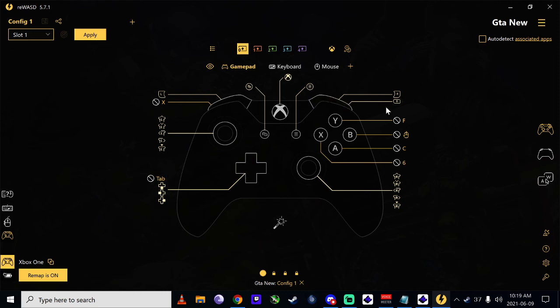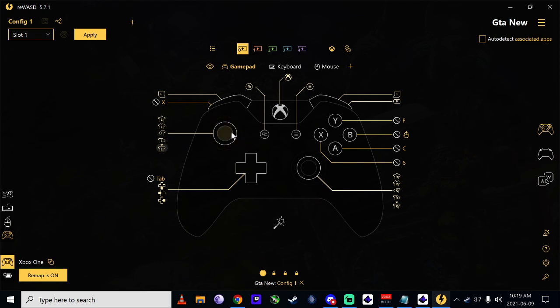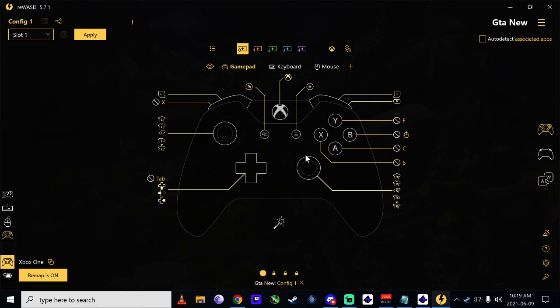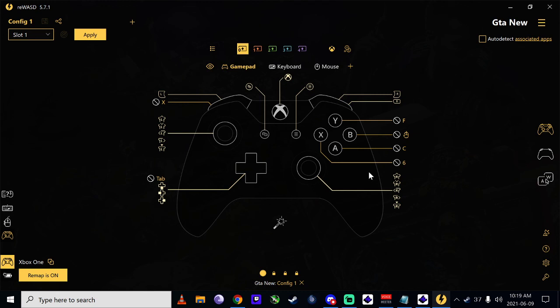And again, if you guys want to change up how it is, I've seen people put this as their W, D, A, and S. There's lots of possibilities. Just remember if it's conflicting with another button, just go in and unmap that button. That'll solve all your problems, guys. I hope you enjoyed it.